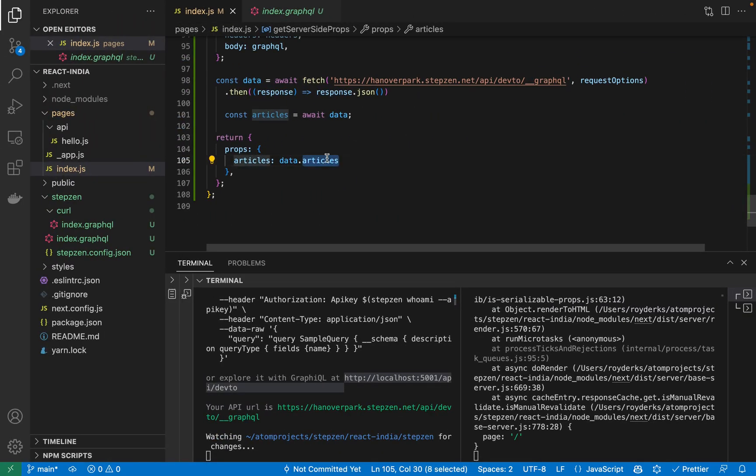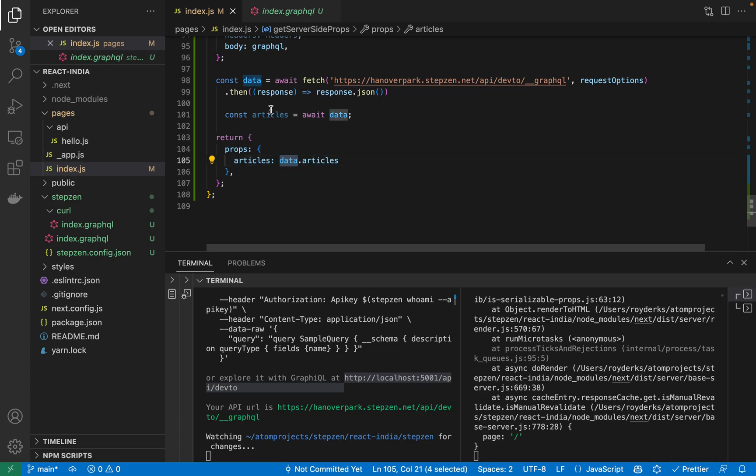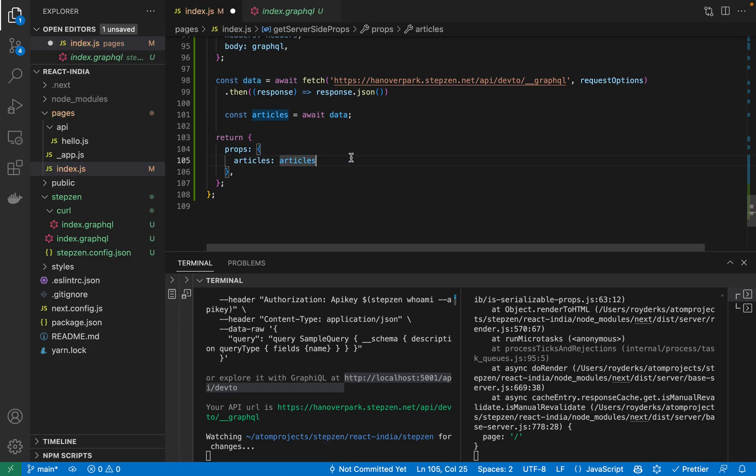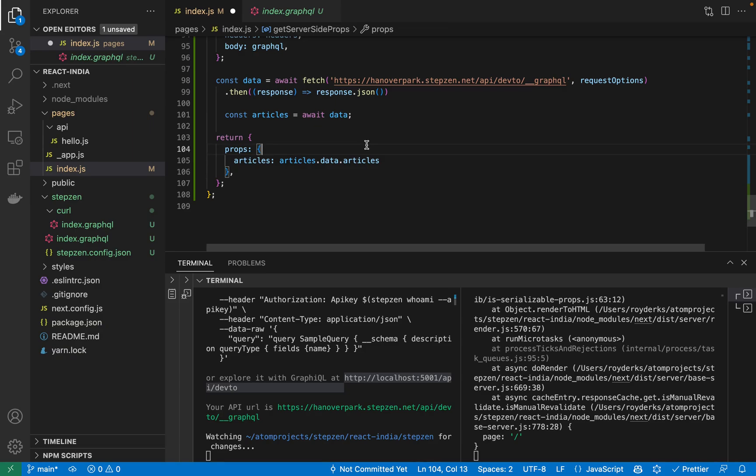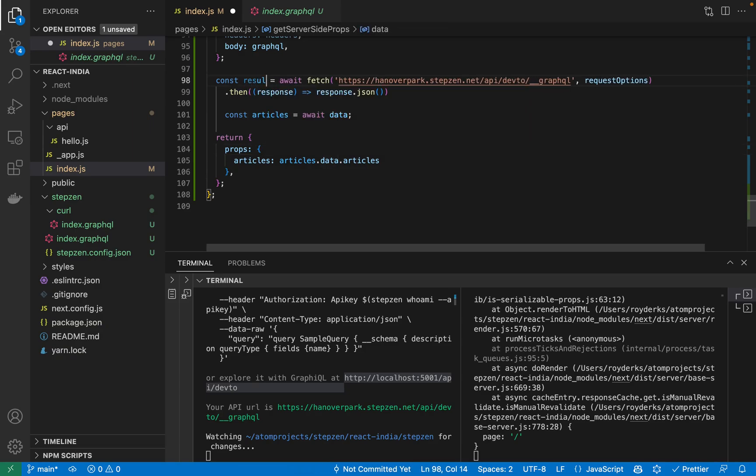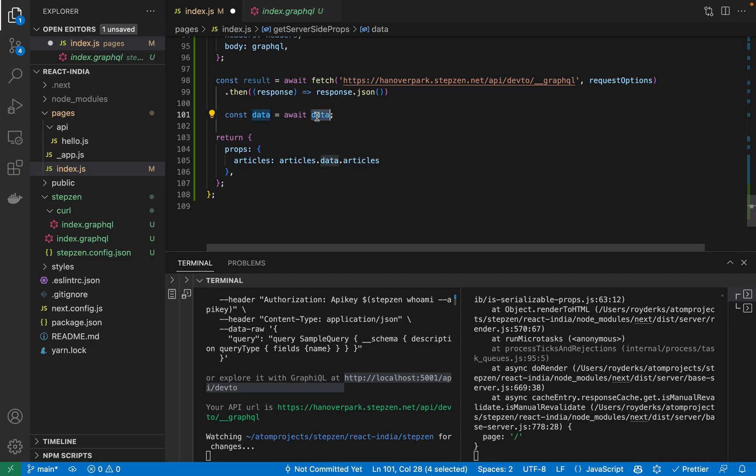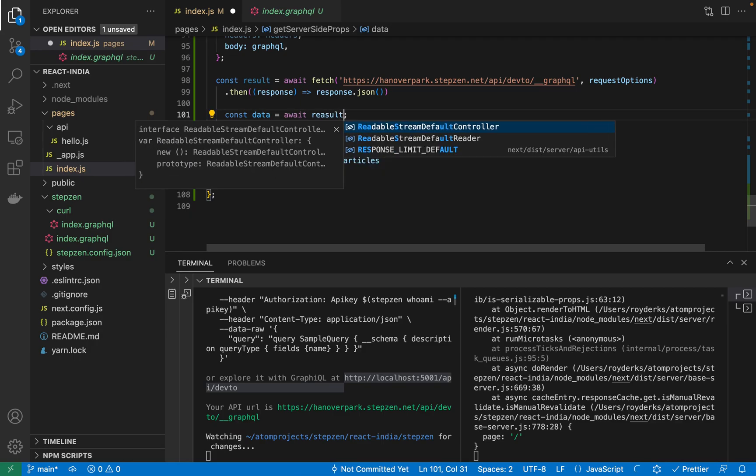Getting a small error there. So probably something is going wrong. Wait, let me just rename this. So articles, articles. And then here we have articles.data.articles. It's not the nicest, so maybe just rename this to result. Make this data. This result.